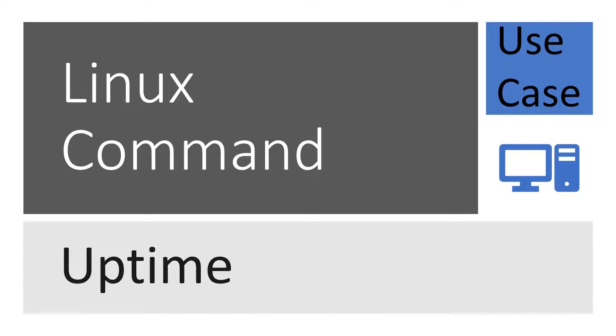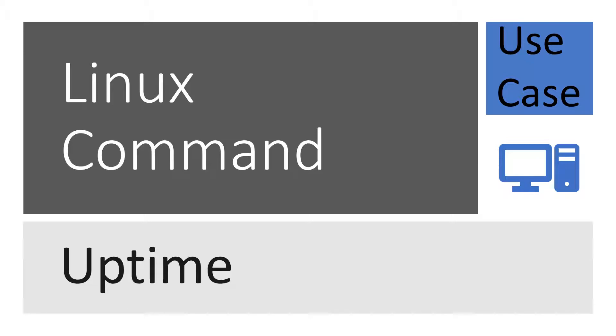So to confirm that my machine got rebooted or there was some other problem, I used uptime command. With the help of this uptime command, I came to know whether my machine got rebooted during the midnight or there was some other issue.